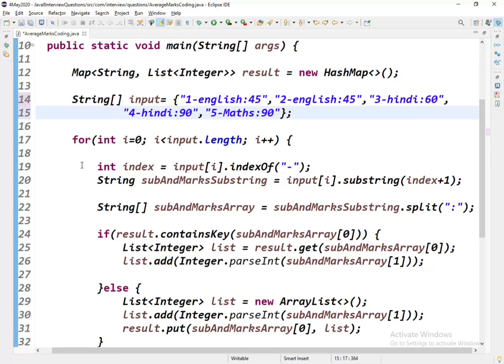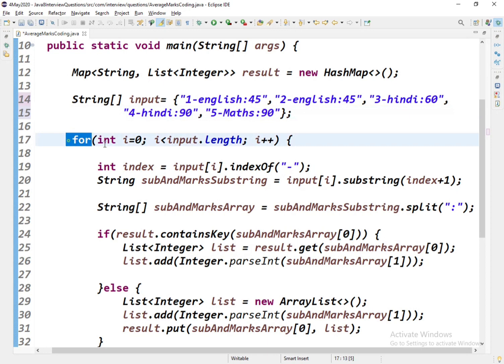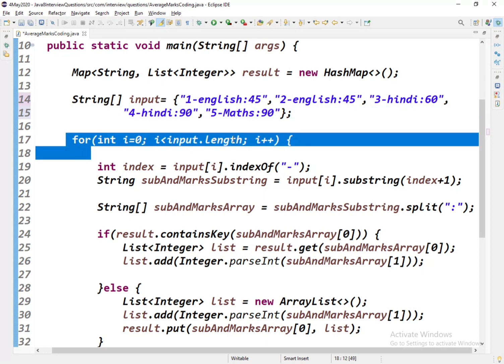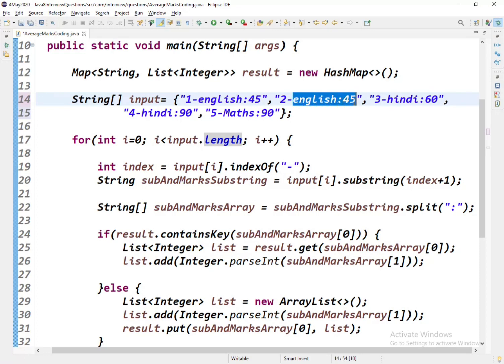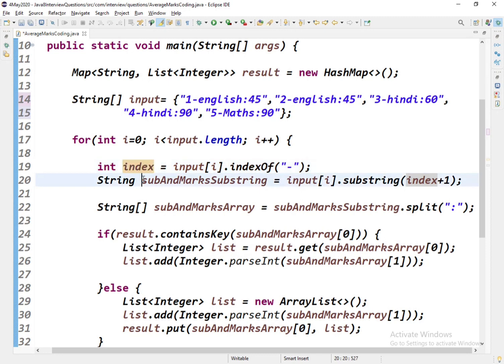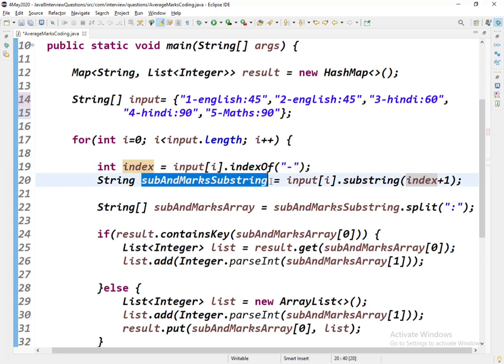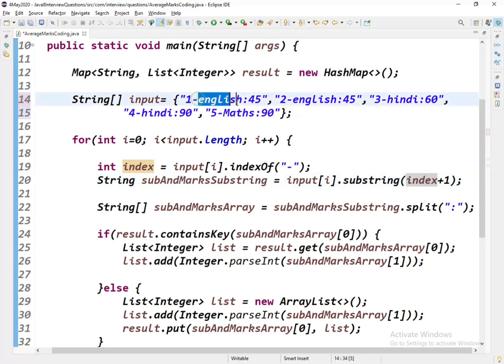Let's see. First I'll be using a for loop with the length of the input array. Then what I'll do is find the index of hyphen. This is the hyphen, so ideally we need this part of the string from that. For each element we need this part, so I'll be getting the index of that. Then I'll be using the substring method.